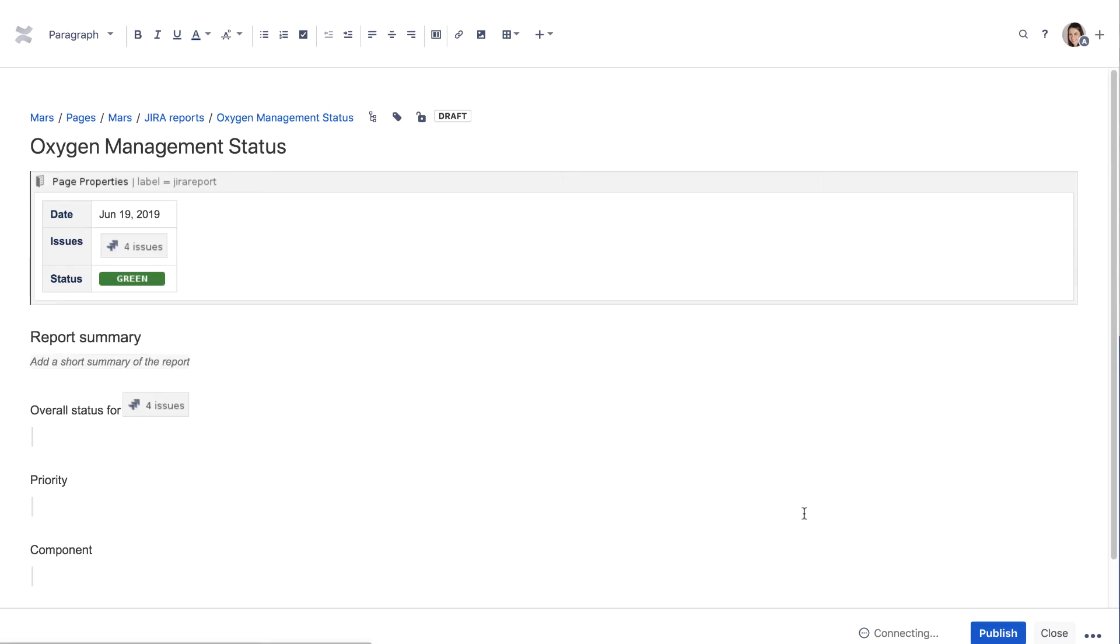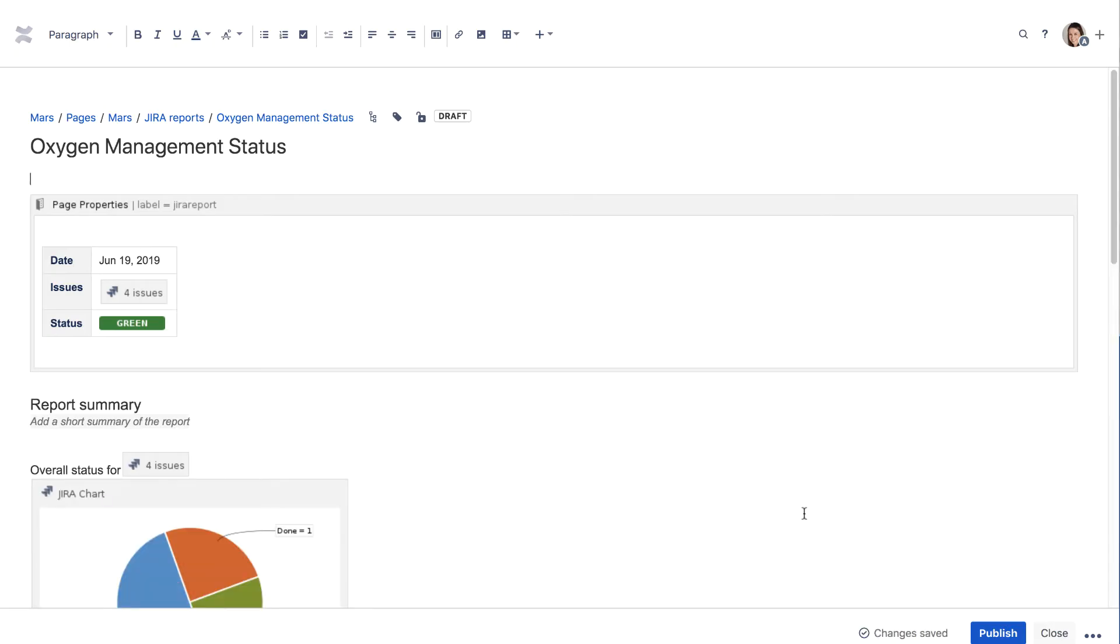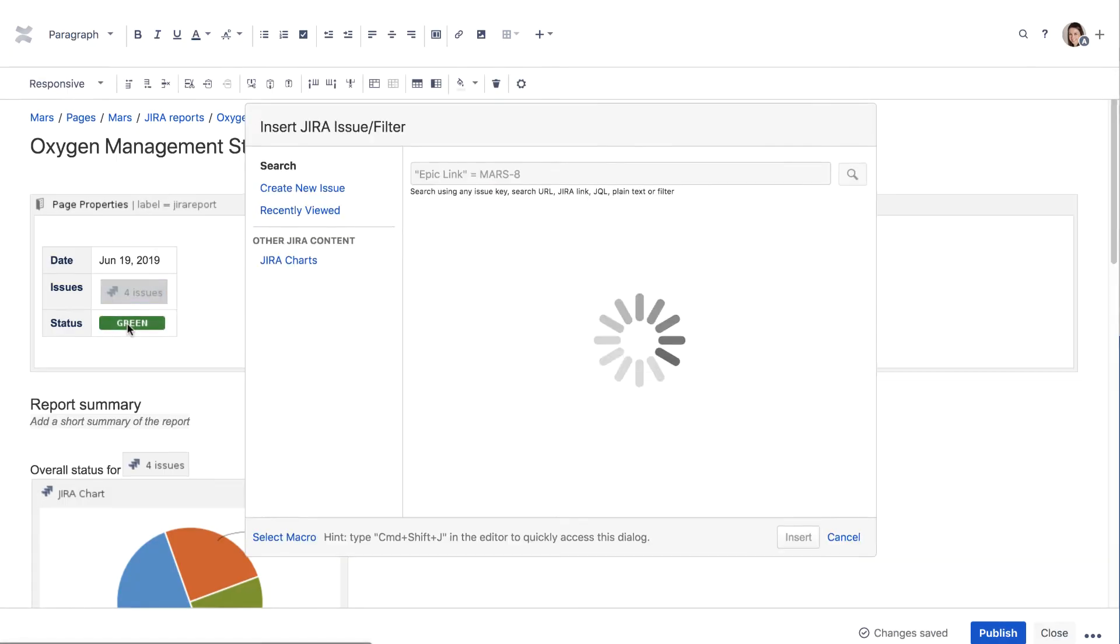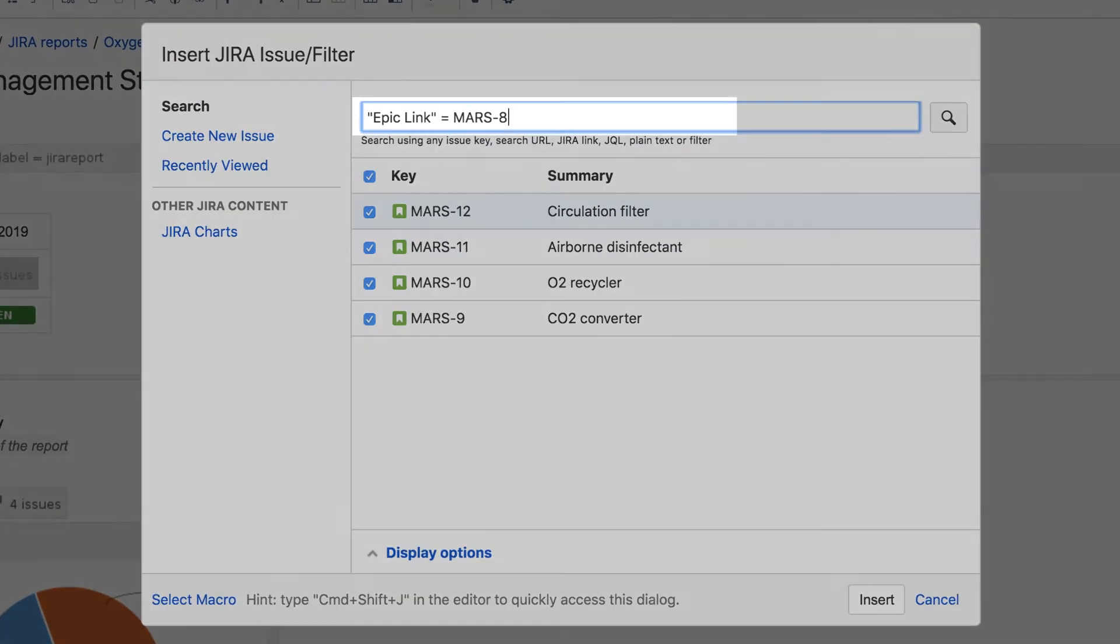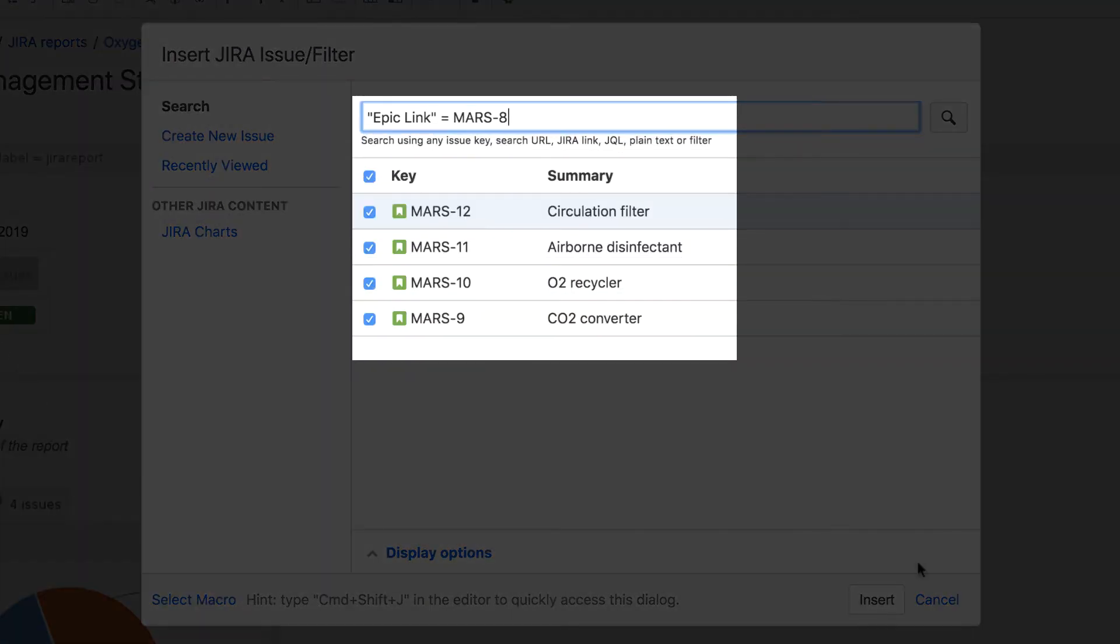Once again, a pre-configured Status Report page is created for you. This time, the Issues link reflects the epoch query you entered, which returns only the issues that belong to the epoch.